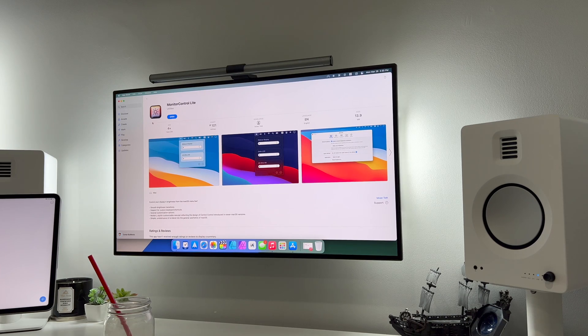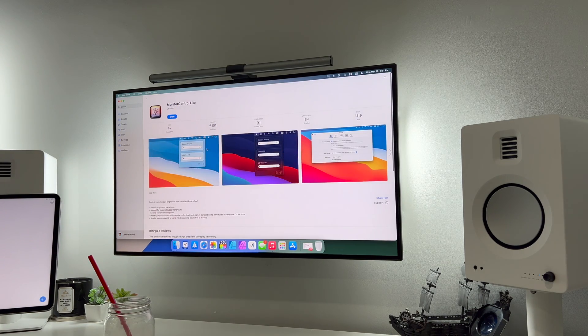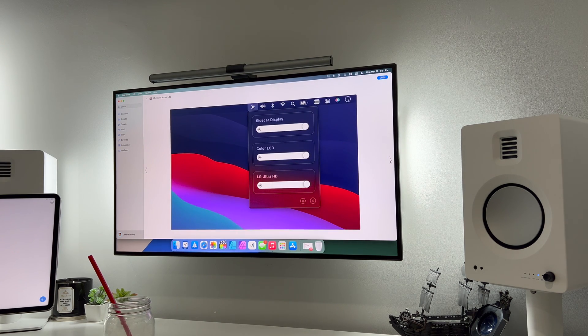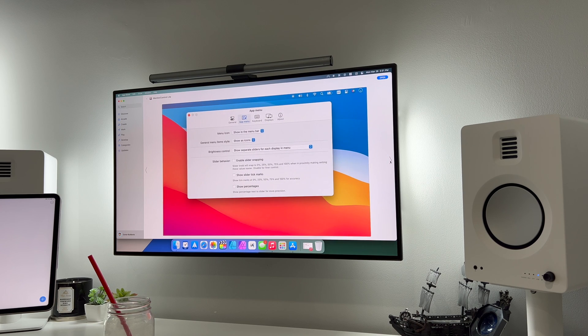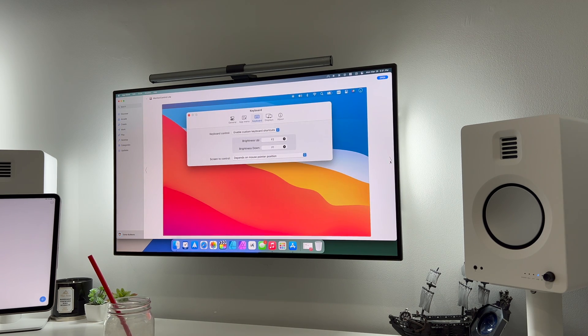The first app on this list is Monitor Control Light. It essentially allows you to control any external monitor's brightness from your Mac. If you're rocking a desk setup with a MacBook Pro, Mac Mini, or Mac Studio, this app gives you a menu bar slider from 0 to 100. You can also add keyboard shortcuts — I personally use Command Up for brightness up and Command Down for brightness down, which is super convenient.